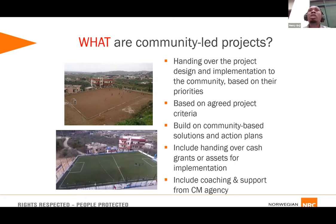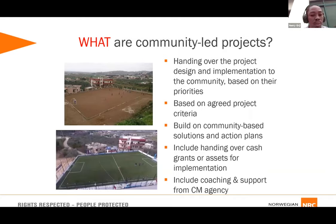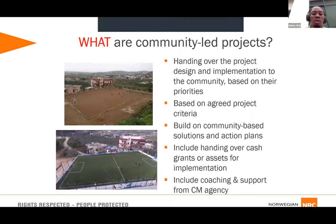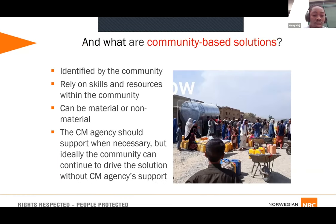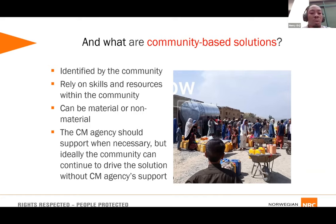Communities decide what should be done, and we hand over the resources and the project to them based on their prioritization. In the CCCM toolbox, we have a template called Problem Identification and Prioritization Skills, where you train the community on how to identify and prioritize problems. I would encourage you to use these tools before starting a CLP. Another example of CLP is from Afghanistan, where the community requested a water tank be installed nearby so women could access water.